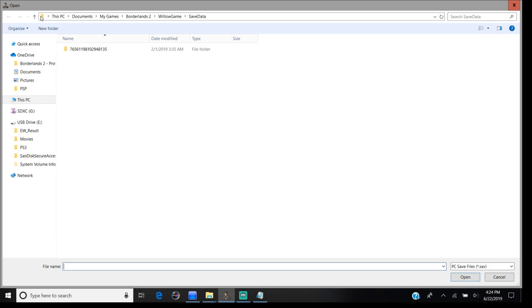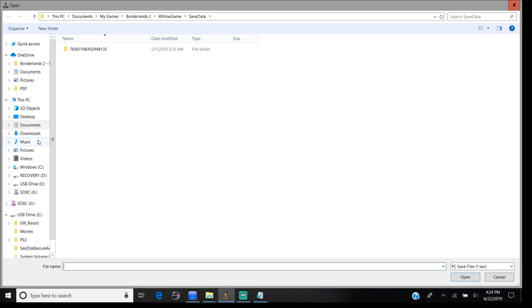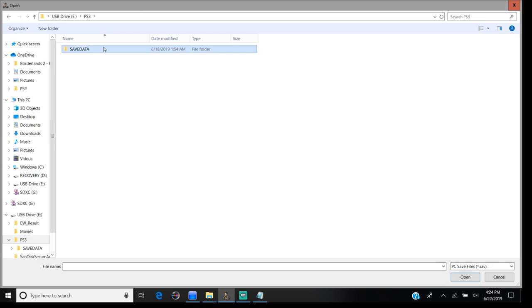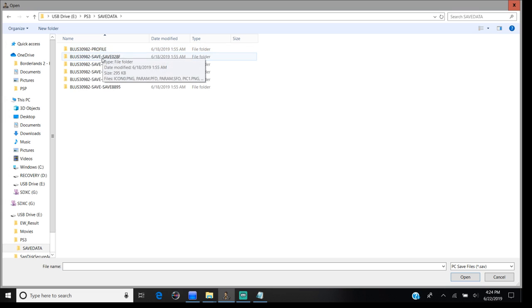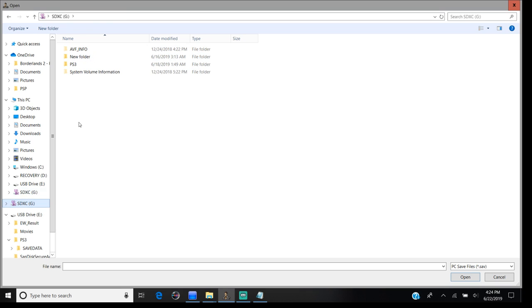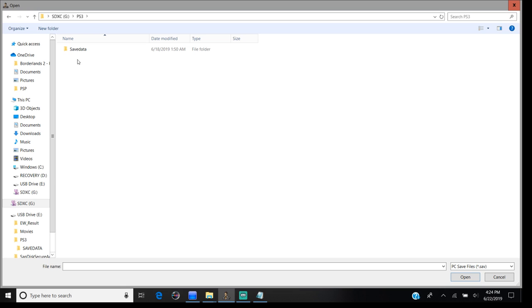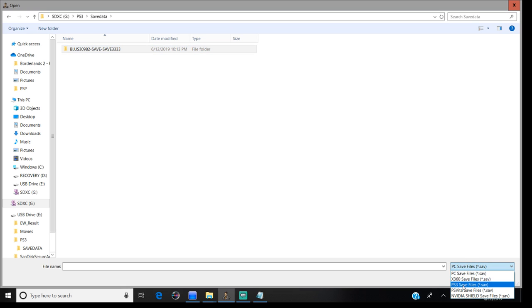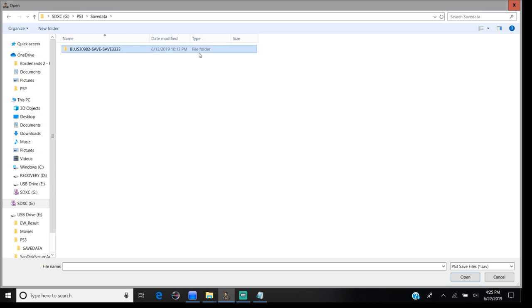All you have to do is go to open, find where your USB is at, and click on it. There it is, found it. Then you go to PS3 - you got to go inside the folder. There you go, don't make that mistake.